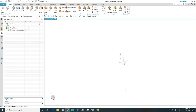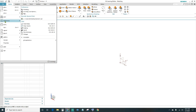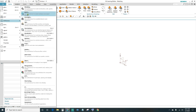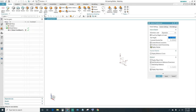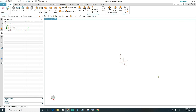The first thing is go ahead and turn off the auto constraints. You want to come up under File, Preferences, go ahead and click on Sketch. You want to turn off the constraints and the auto dimensioning, then go ahead and click OK.